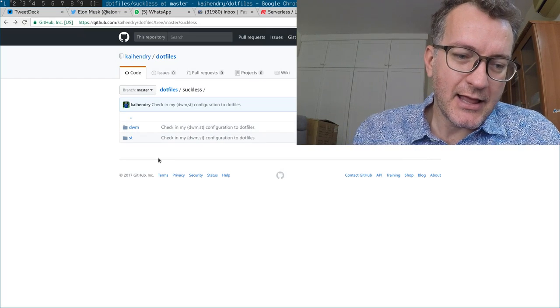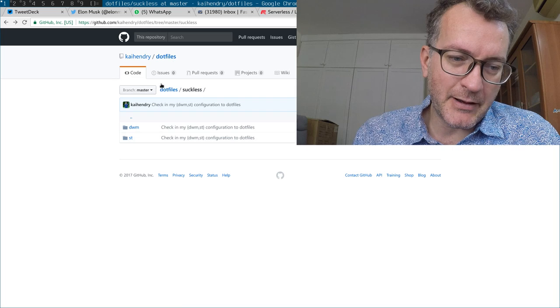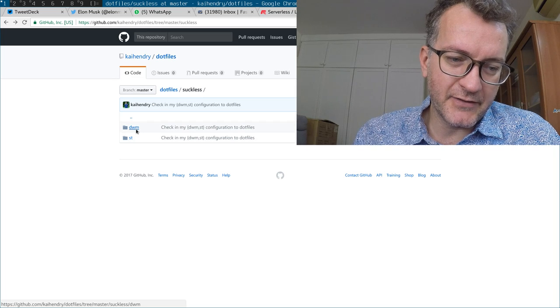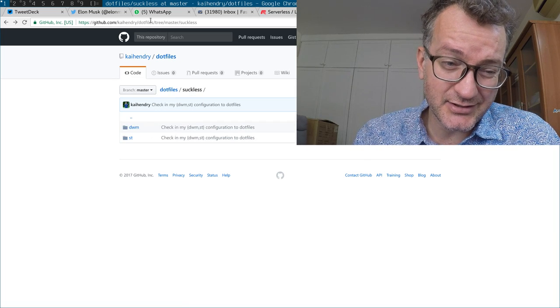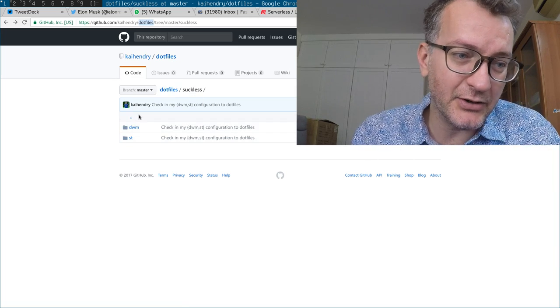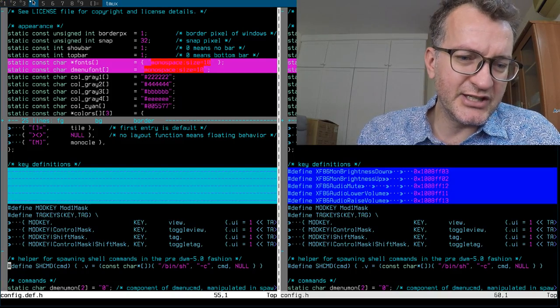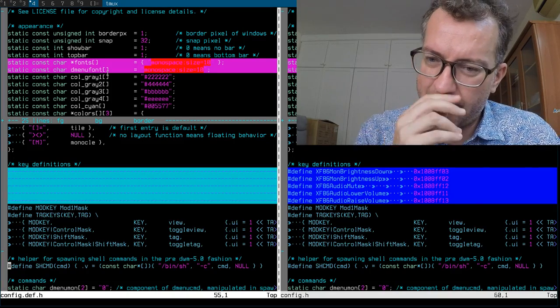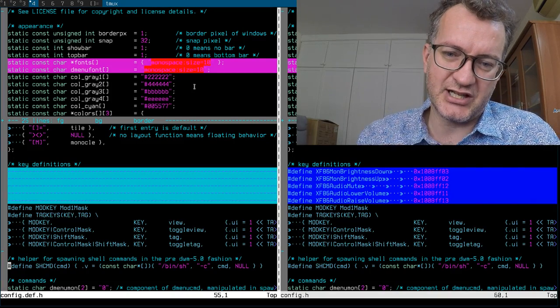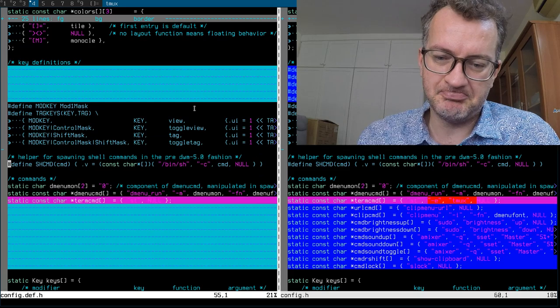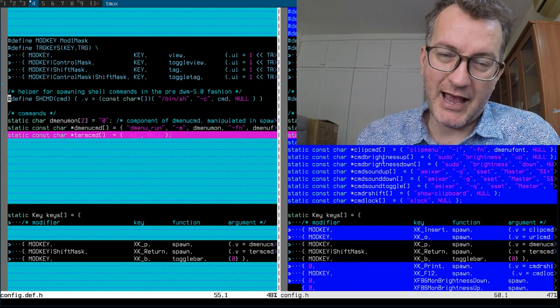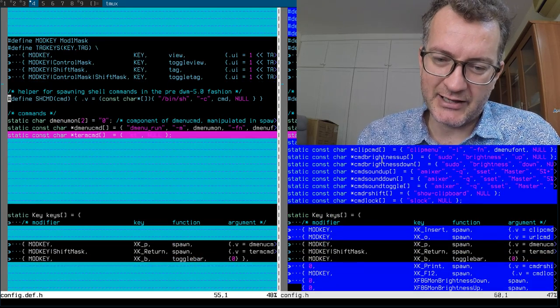By the way, I've published my configuration in my dotfiles thing. I'll link it below. You can see here that I've only made a few changes like the font and maybe how I integrate with clip menu.